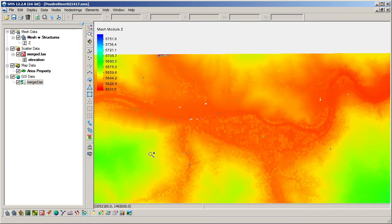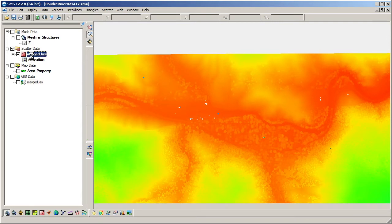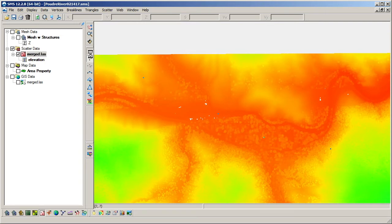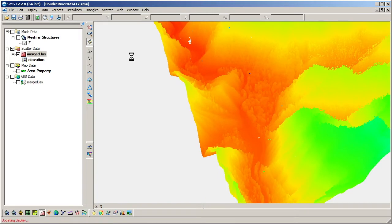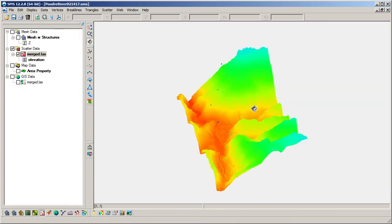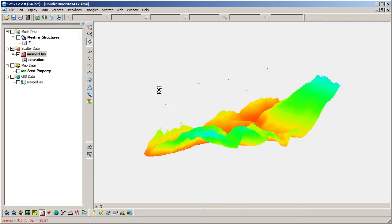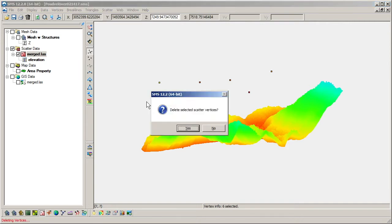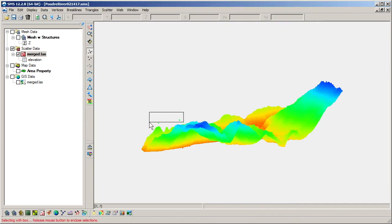Using the scatter set, we can examine the quality of the surface. One thing to check for is points that obviously have incorrect elevations. Looking at the contours, there are a few points with elevations far outside the reasonable range for this area. Rotating the display into a 3D view can show this as well. We can select and delete these points from the scatter set.